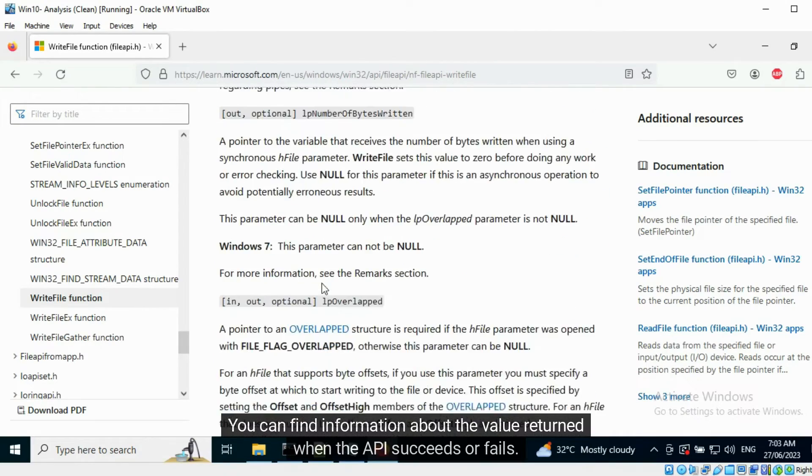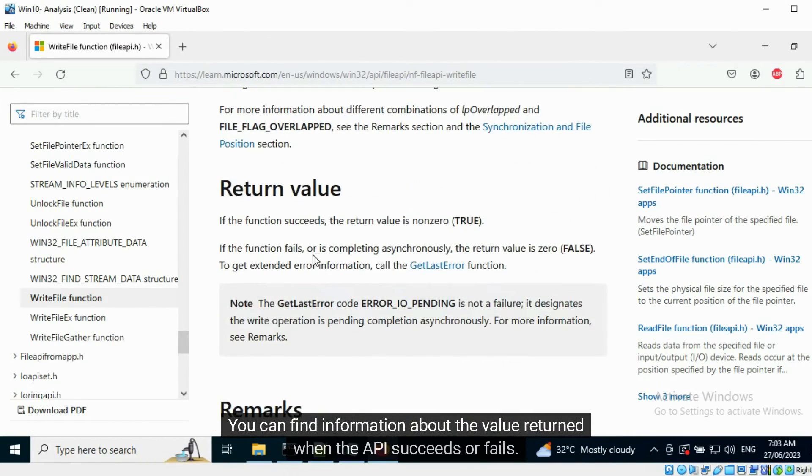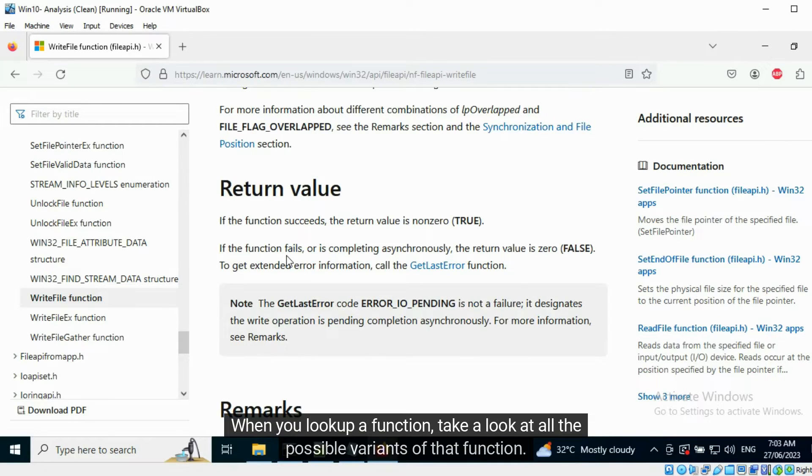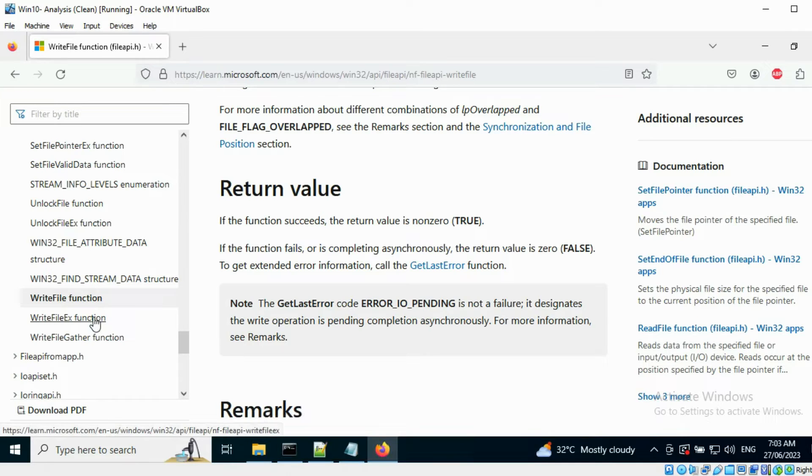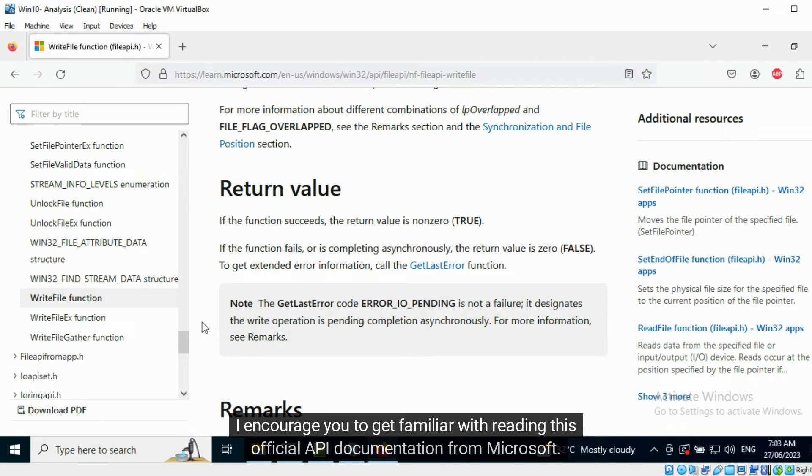You can find information about the value returned when the API succeeds or fails. When you look up a function, take a look at all the possible variants of that function. I encourage you to get familiar with reading this official API documentation from Microsoft.